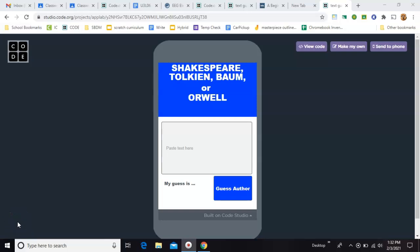Here's an app that I made in App Lab on code.org. What you do is you paste or type some text into the box, and it will guess which of these four authors the text is from.